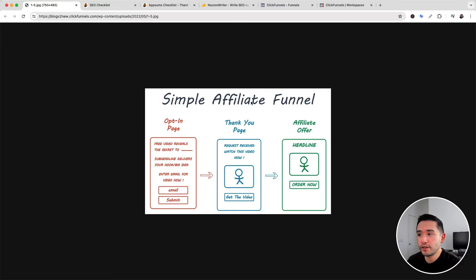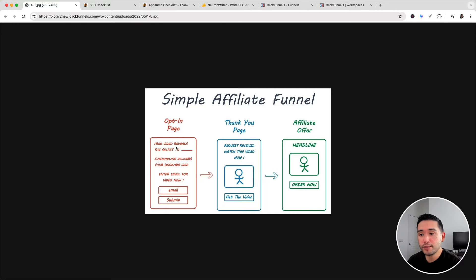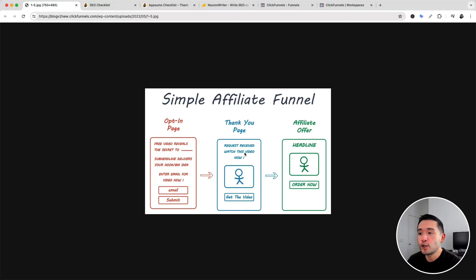We will be building a simple affiliate funnel — essentially a three-step funnel. The first part is the opt-in page, where you give something away for free: a free video, a free checklist. To get the freebie, visitors put in their first name and email and click submit. The next page is the thank you page, also called the bridge page, which thanks them for opting in and introduces your affiliate offer — it can have a video, an image, and a call to action below.